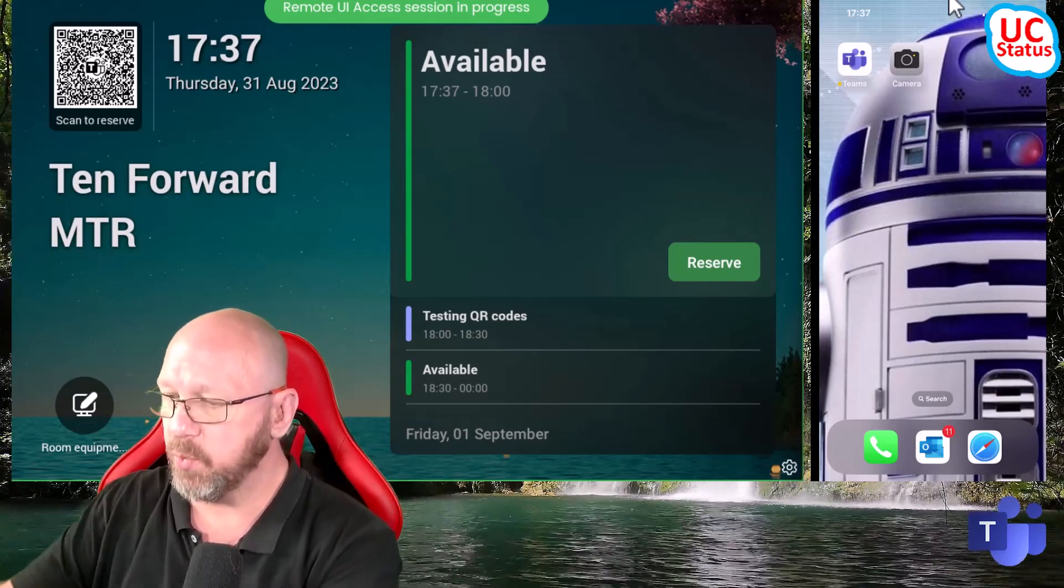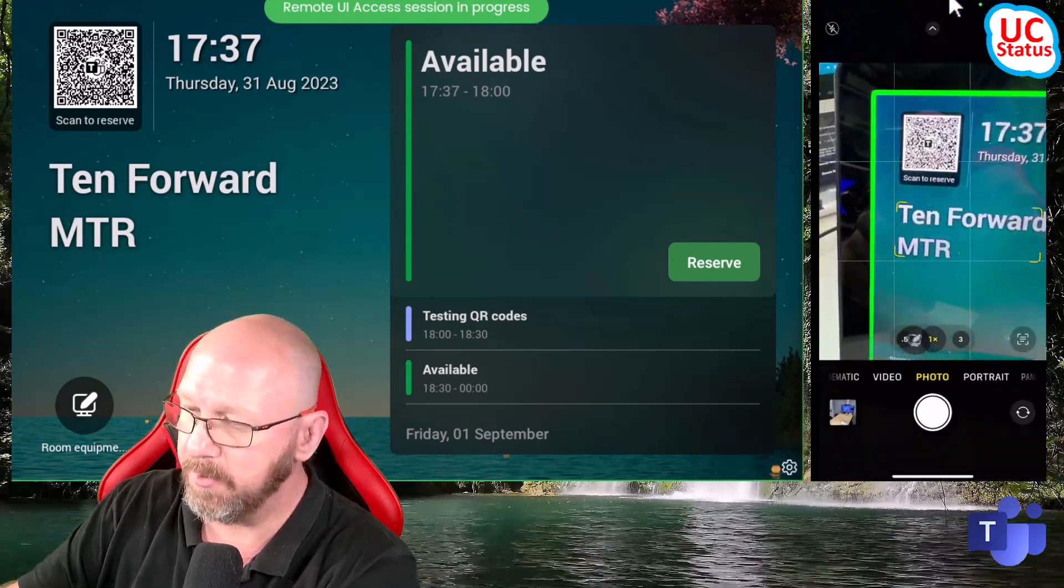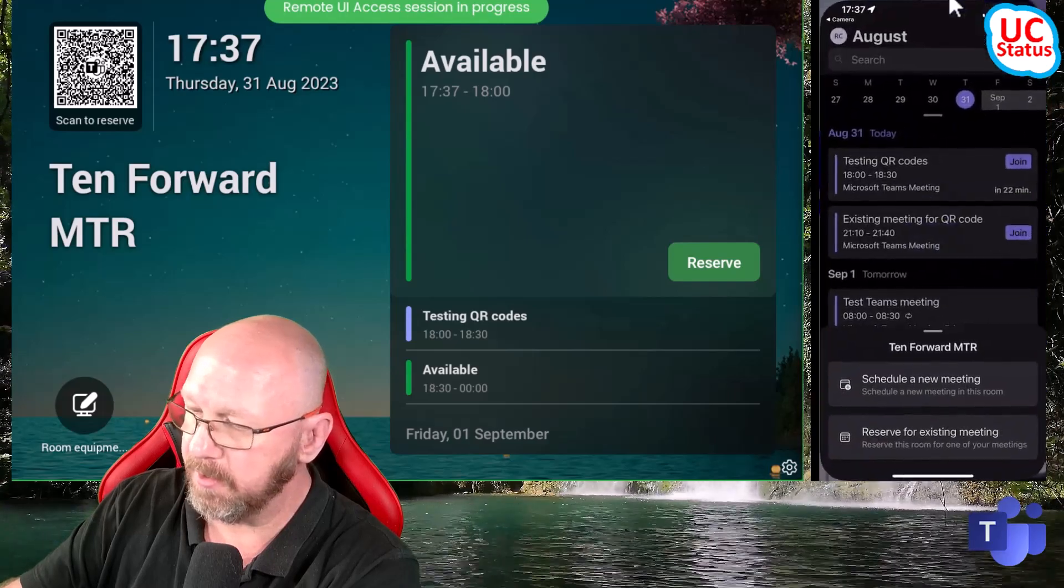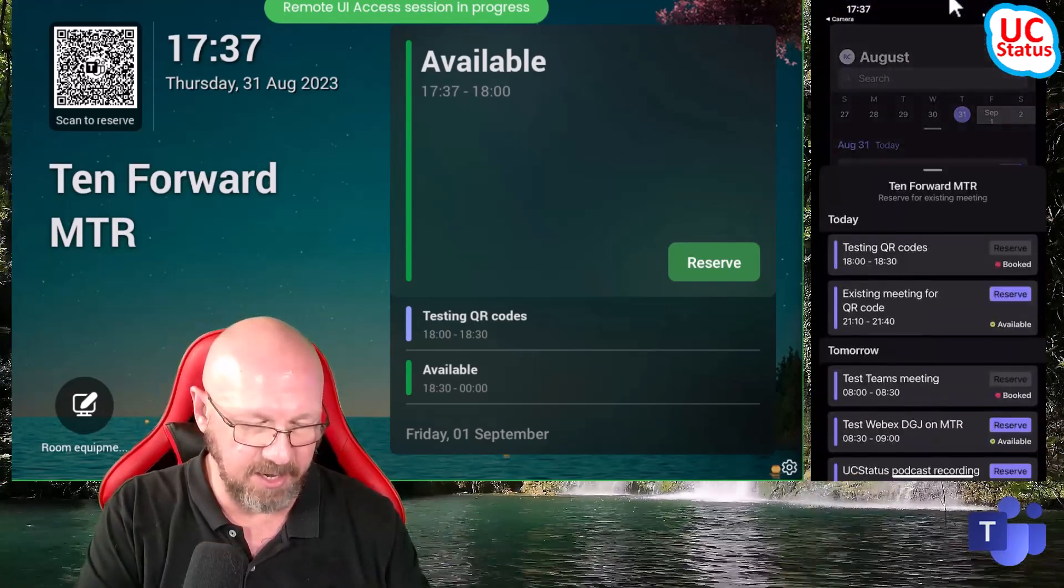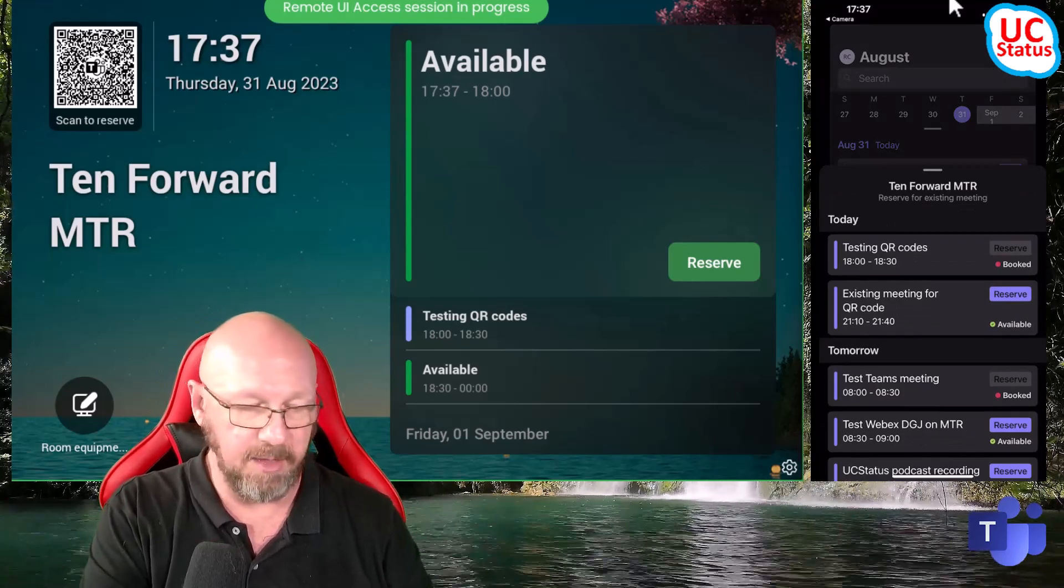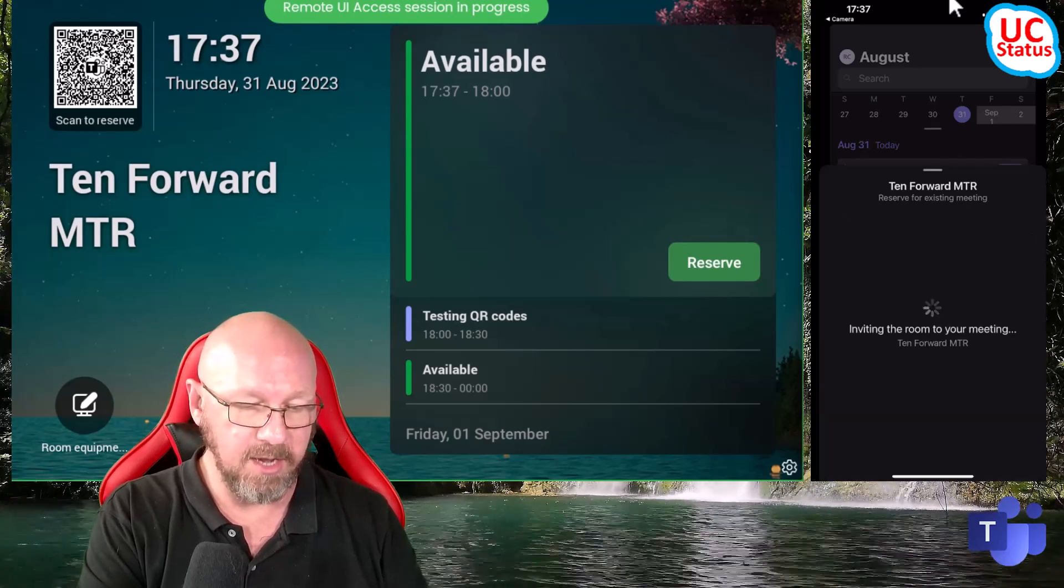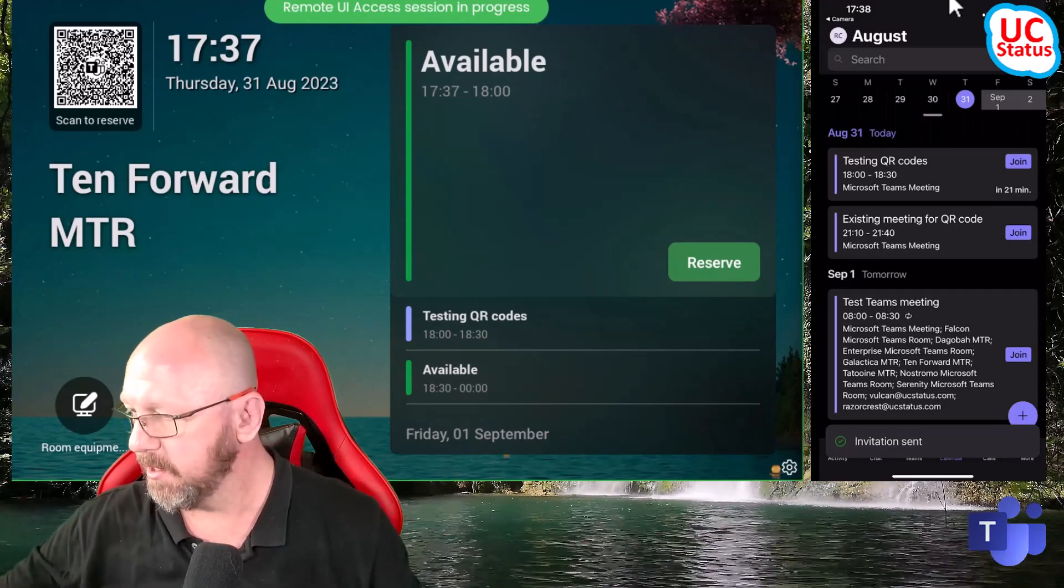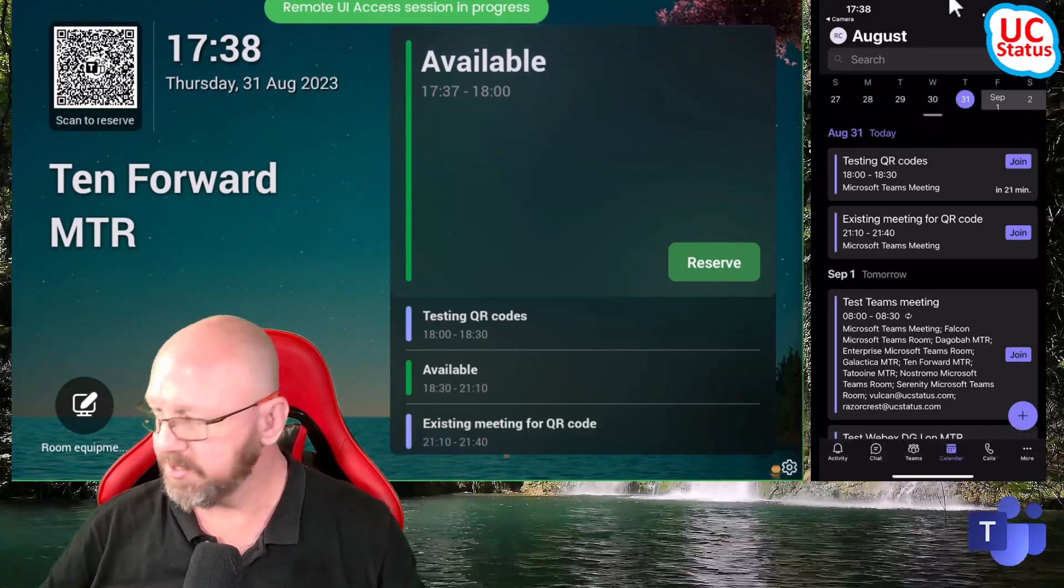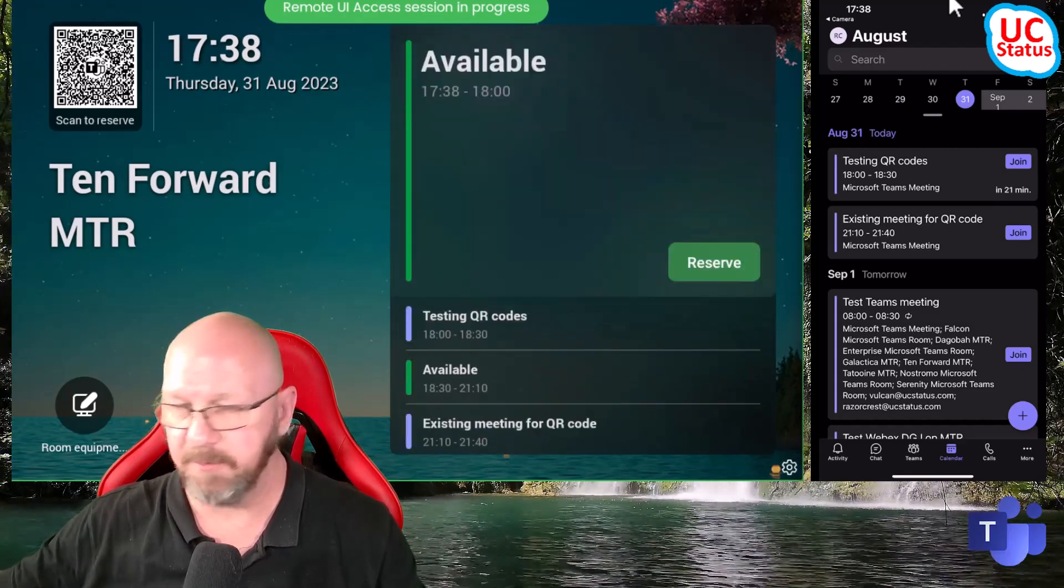What I can do as well is actually schedule for an existing meeting. So if I just repeat the step, tap on the QR code, and then reserve for an existing meeting, you can see I've got a list of all my existing meetings here. And this one is craftily called existing meeting for QR code. Now if I press reserve, you can see it's inviting, invitation sent. And again, if I go ahead and refresh that there, you can see I've got that listed there as existing meeting.